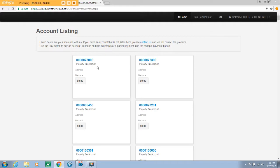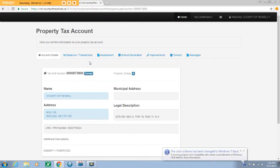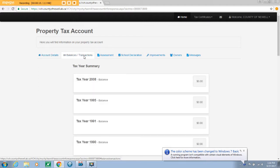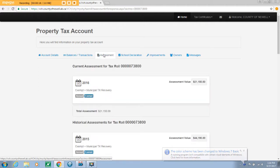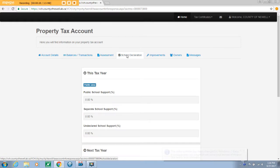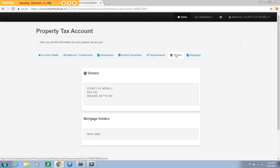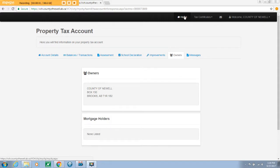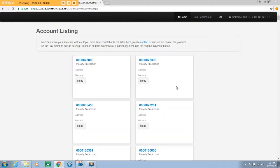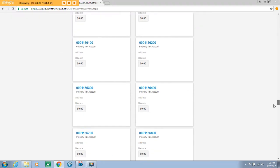If you select one of your tax roll accounts, you will be able to access account details, balances and transactions, your assessment information, your school declaration, local improvements associated with your roll, and a listing of the property owners and mortgage holders. If you select home at the top, you will be directed back to the main page.